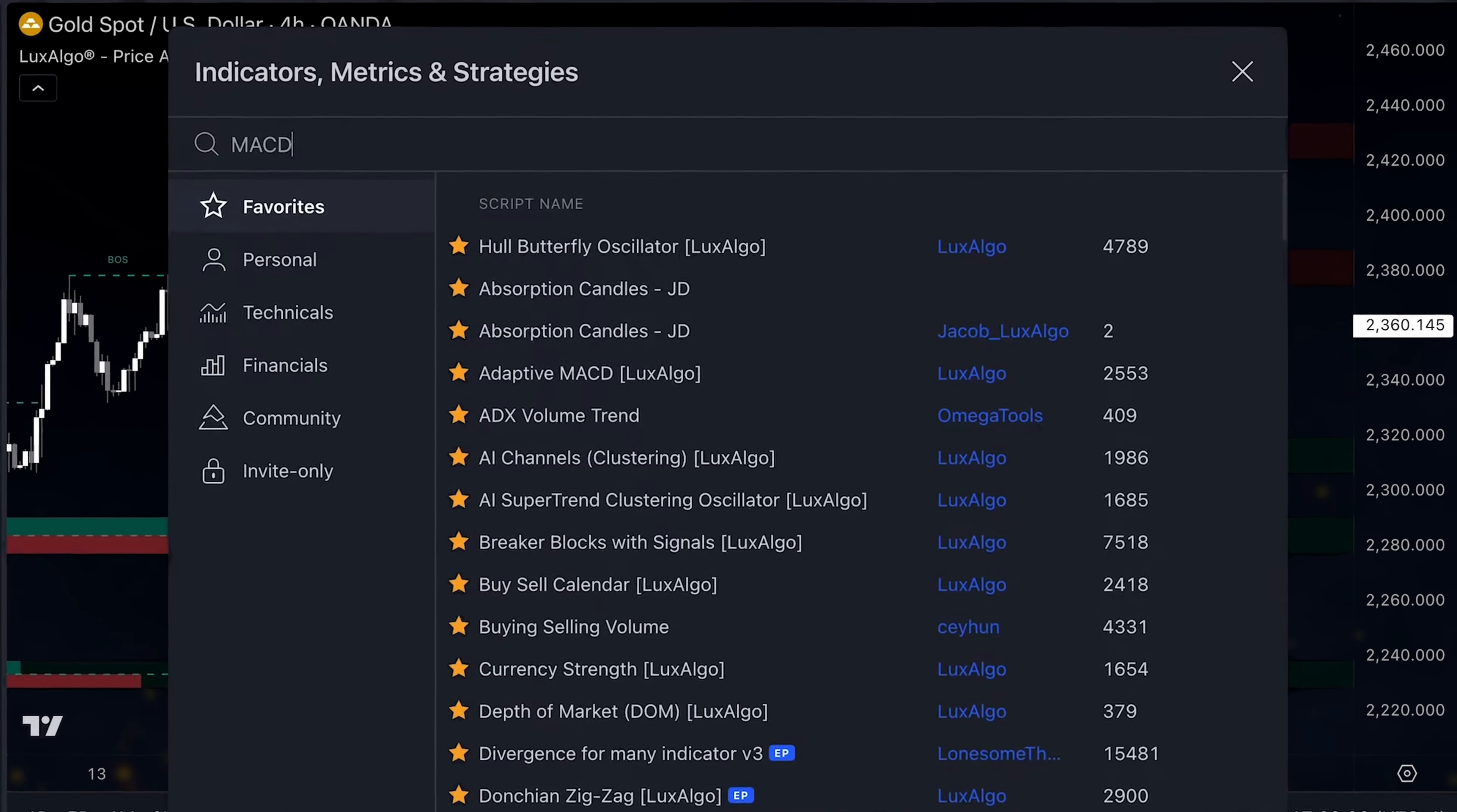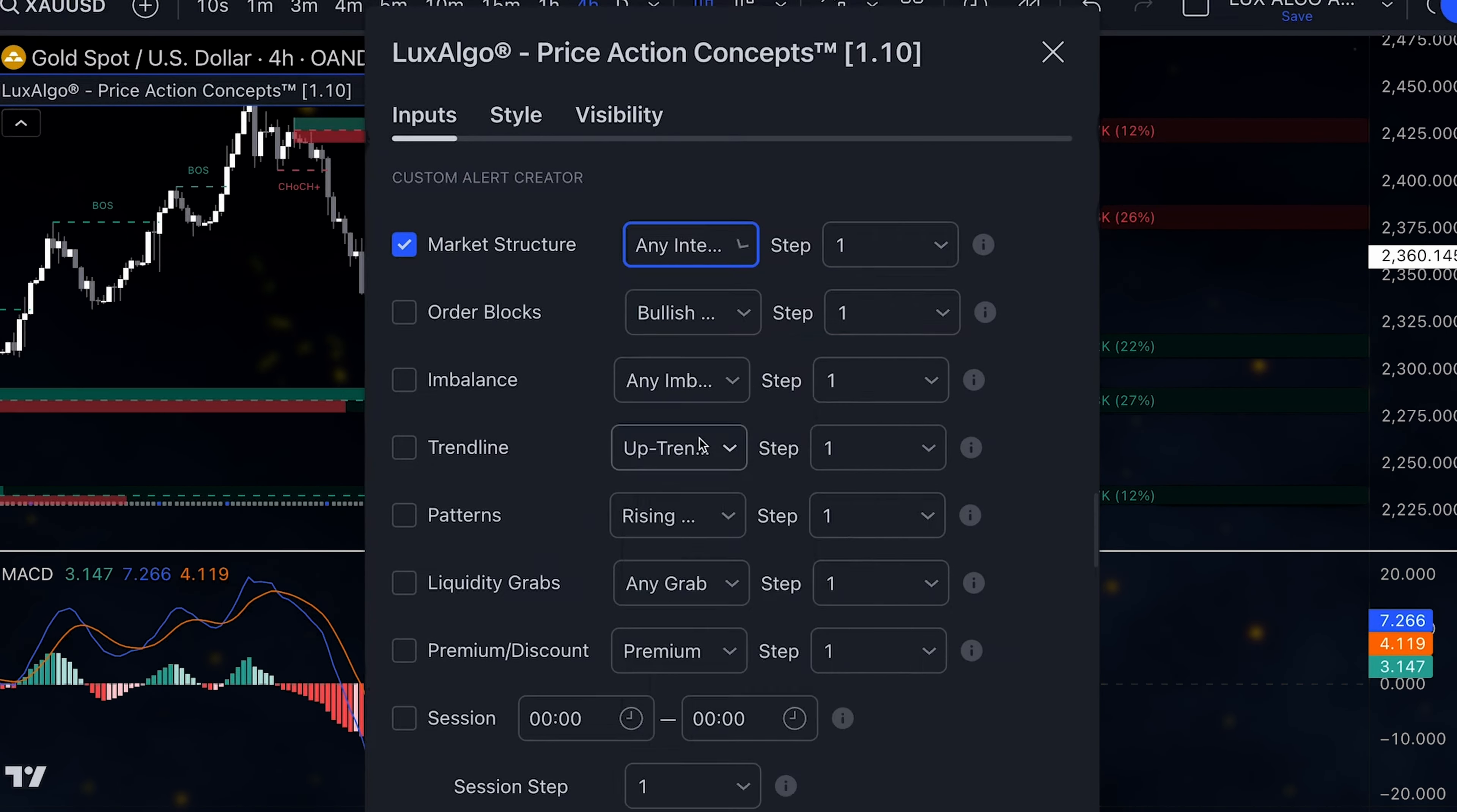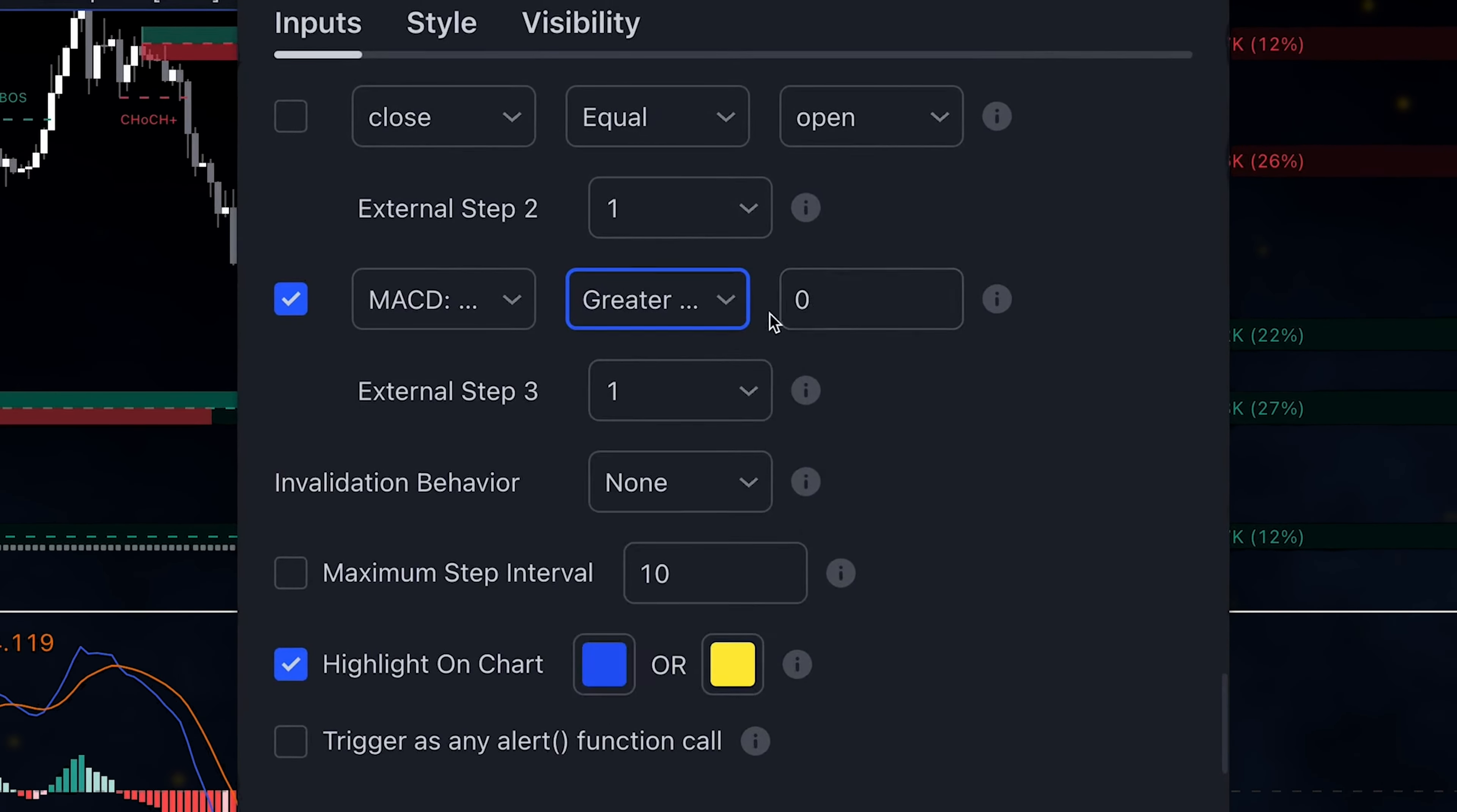First, we need to ensure the MACD indicator is on our chart. Then, we use the custom alert creator to select the bullish change of character for market structure, and then use the external step to select the MACD histogram. We apply the conditional operator greater than and enter the value zero in the last box.